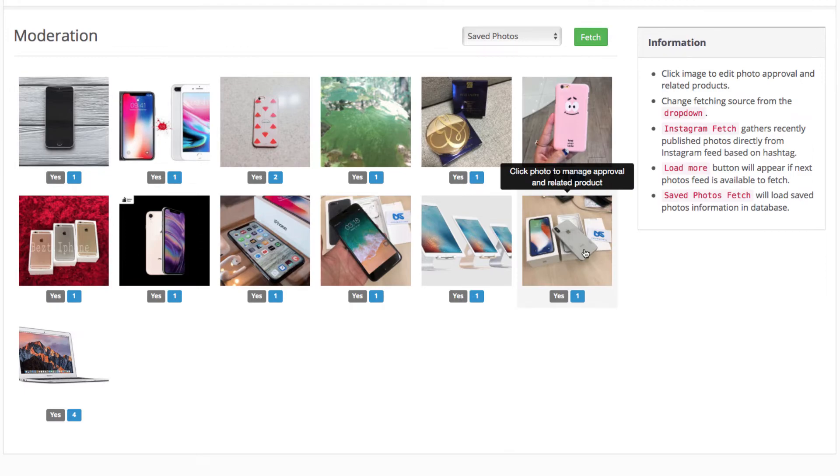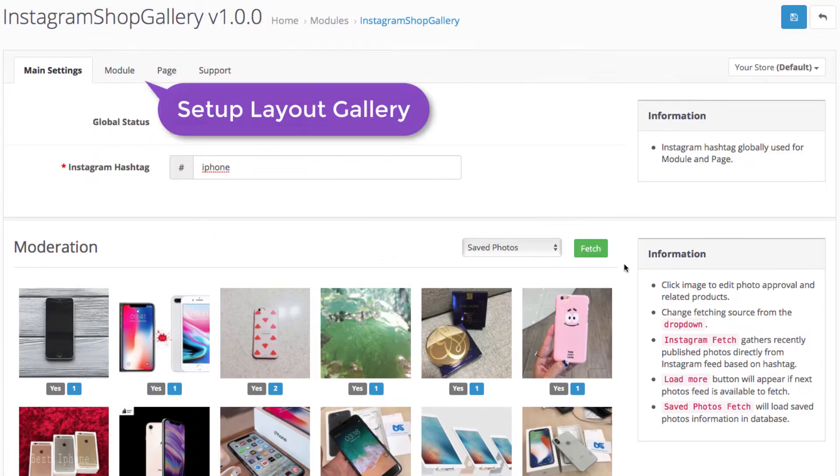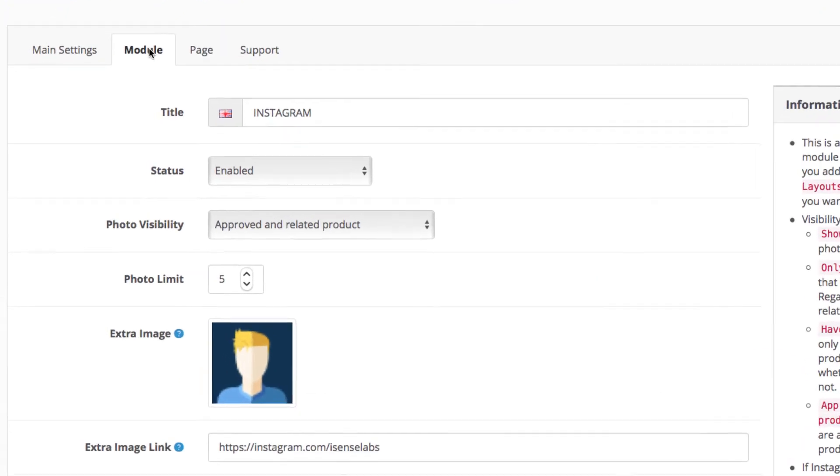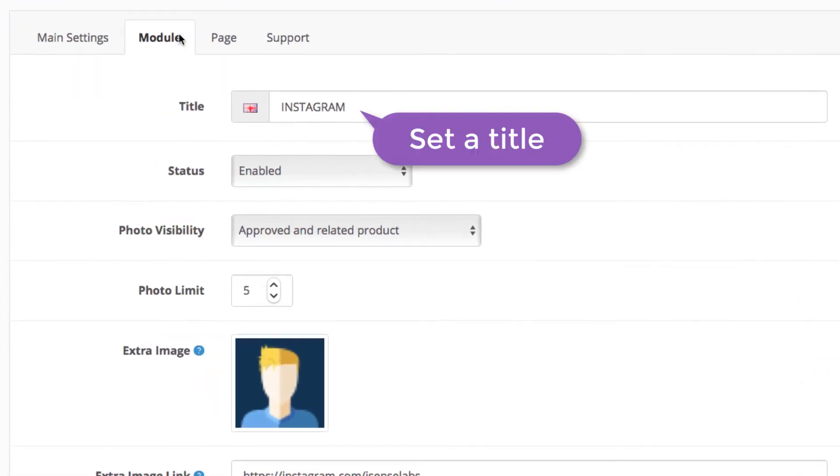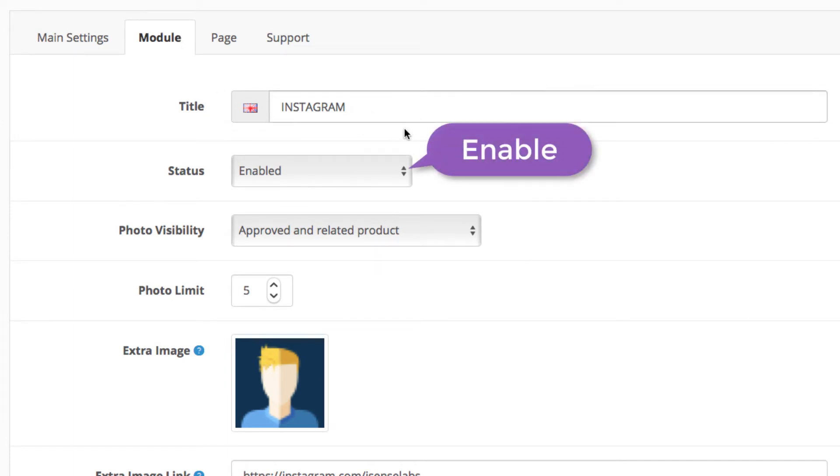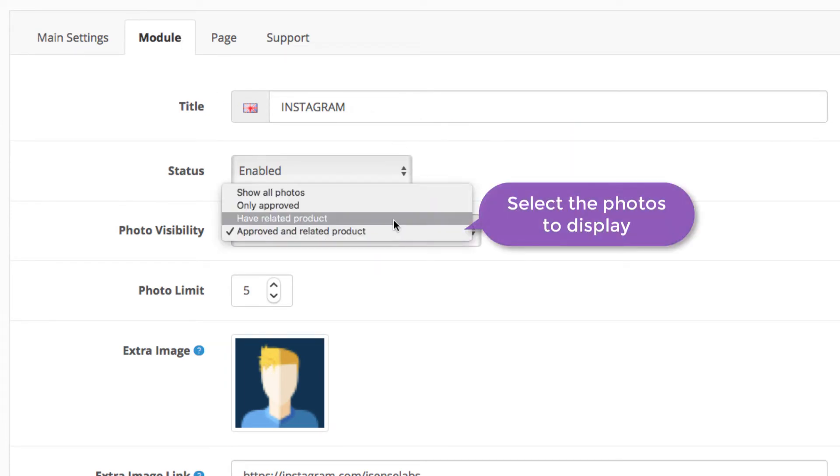Great! Now let's create the module for the home page. Start with the title. This will be displayed in the storefront. Enable the status and select the photos you want to display.